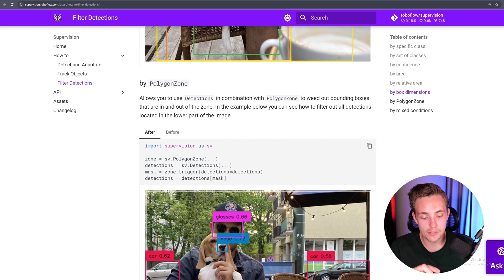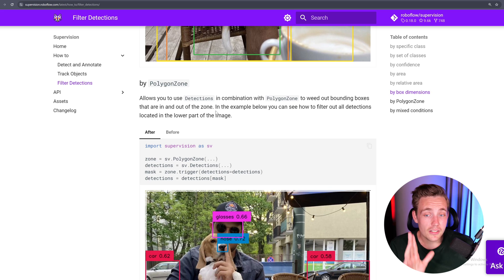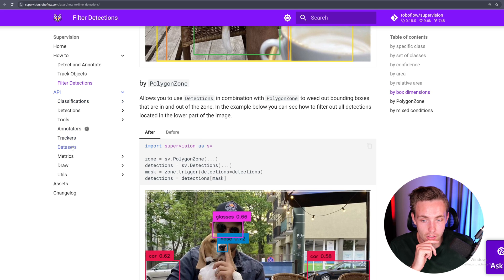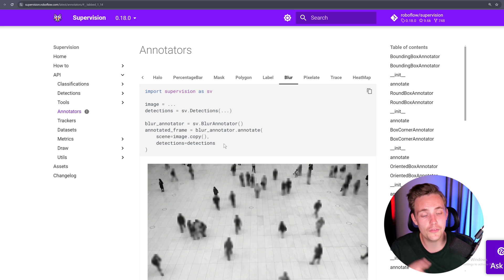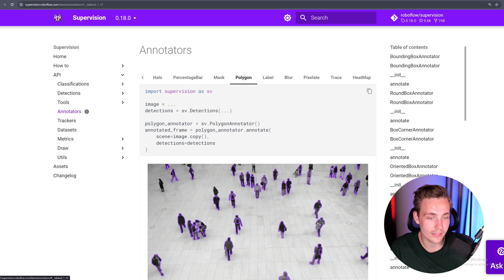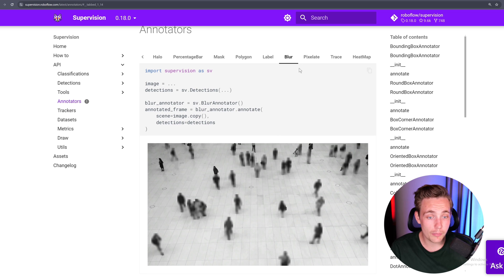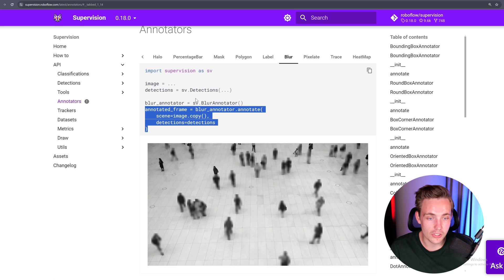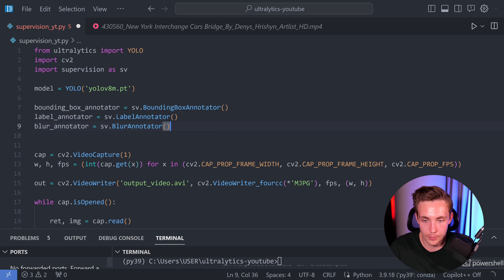Now let's see how we can use the API for our annotators. We also saw the blur annotator at the start. It's only a few lines of code to change. The detections format stays exactly the same. I'm going to set up the blur annotator — jumping back into our code, setting it up alongside the label annotator and bounding box annotator, then using it inside the while loop with our image to blur detected objects.